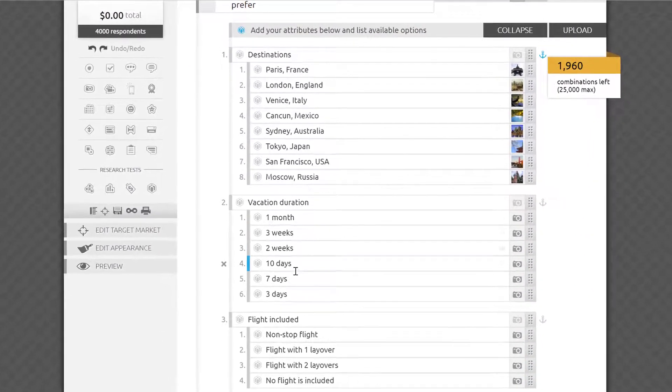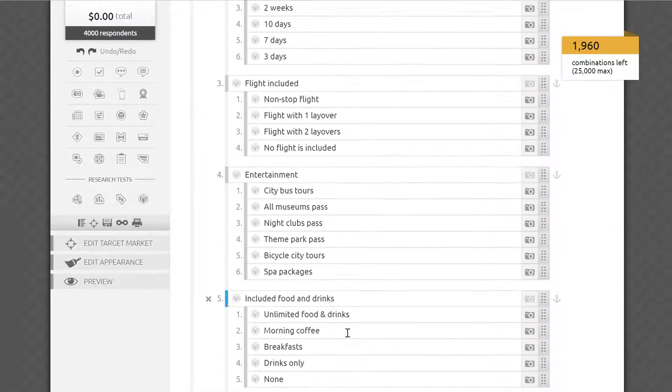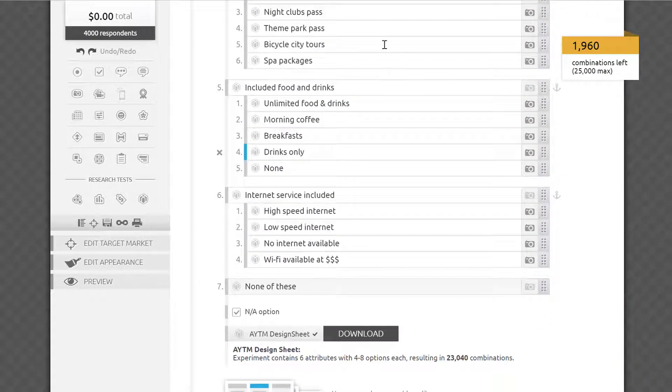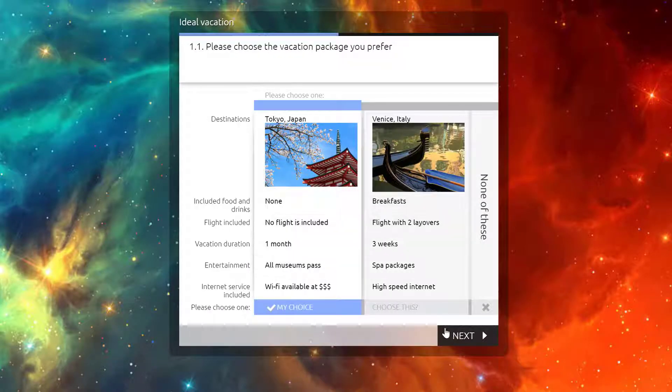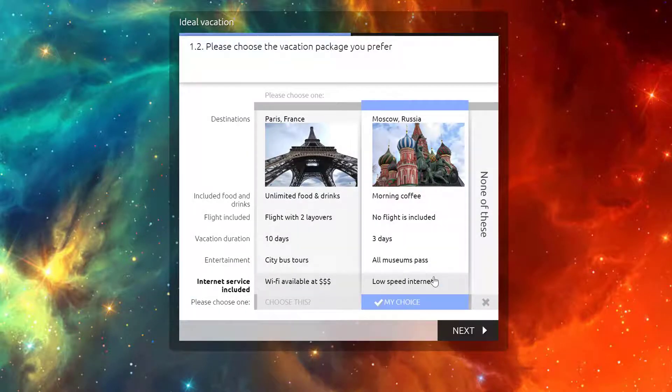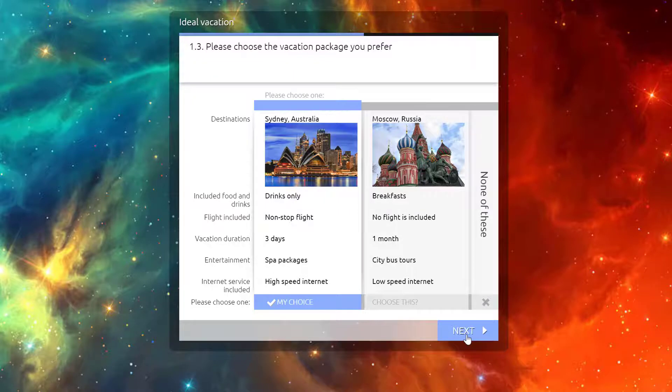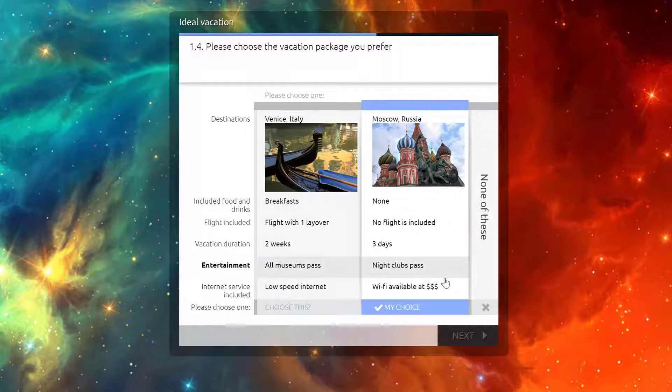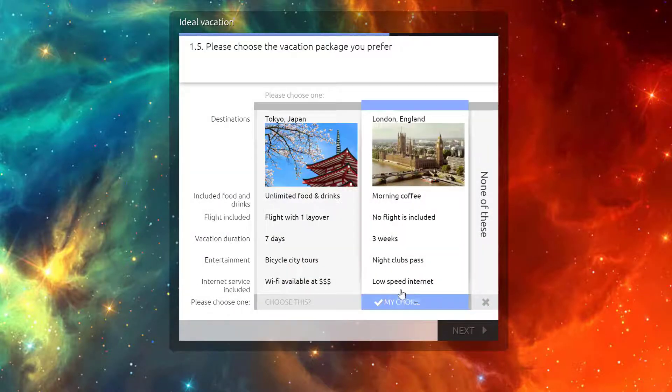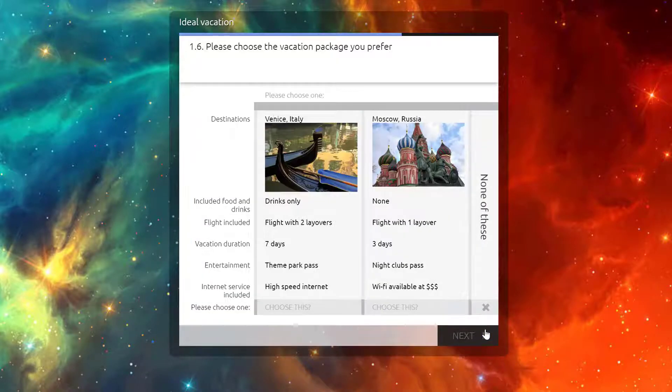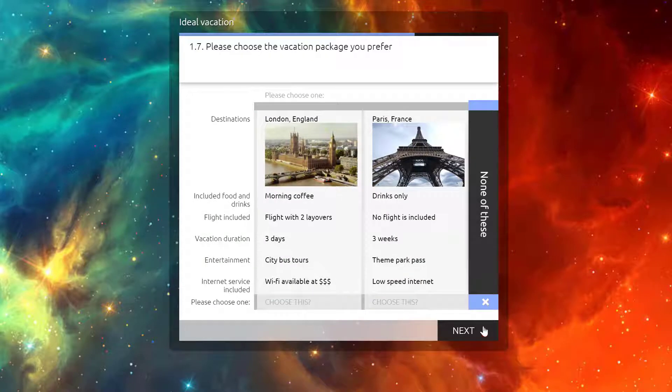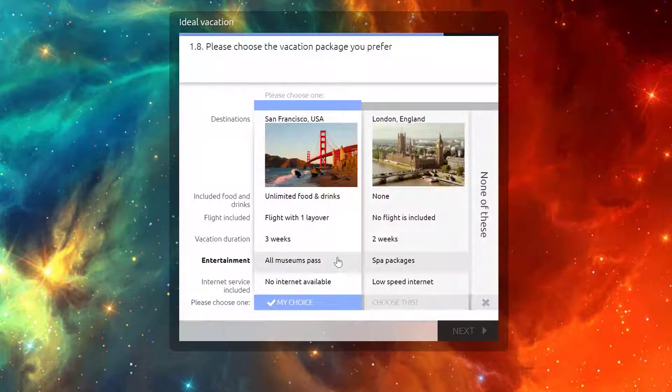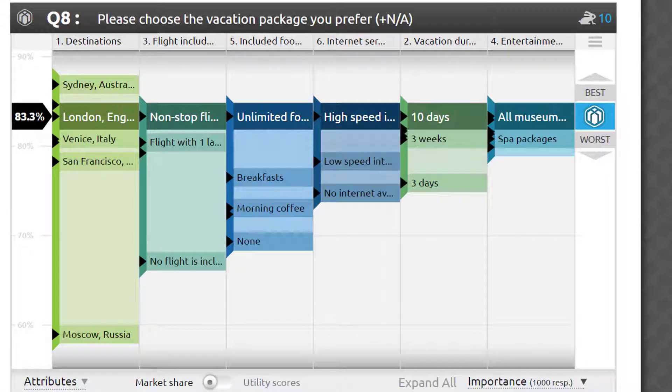Choice-based conjoint takes in all possible attributes and options within each attribute, creates a dazzling number of unique combinations out of them, and asks respondents to choose one package out of several presented side by side on the screen. After going through several of such screens, the model gets enough information to learn about each attribute and option in comparison to the others. While respondents are making a few simple binary choices in a very natural experience designed to mimic normal shopping considerations, the model considers the implications behind such choices, calculating individual utility scores for each component.